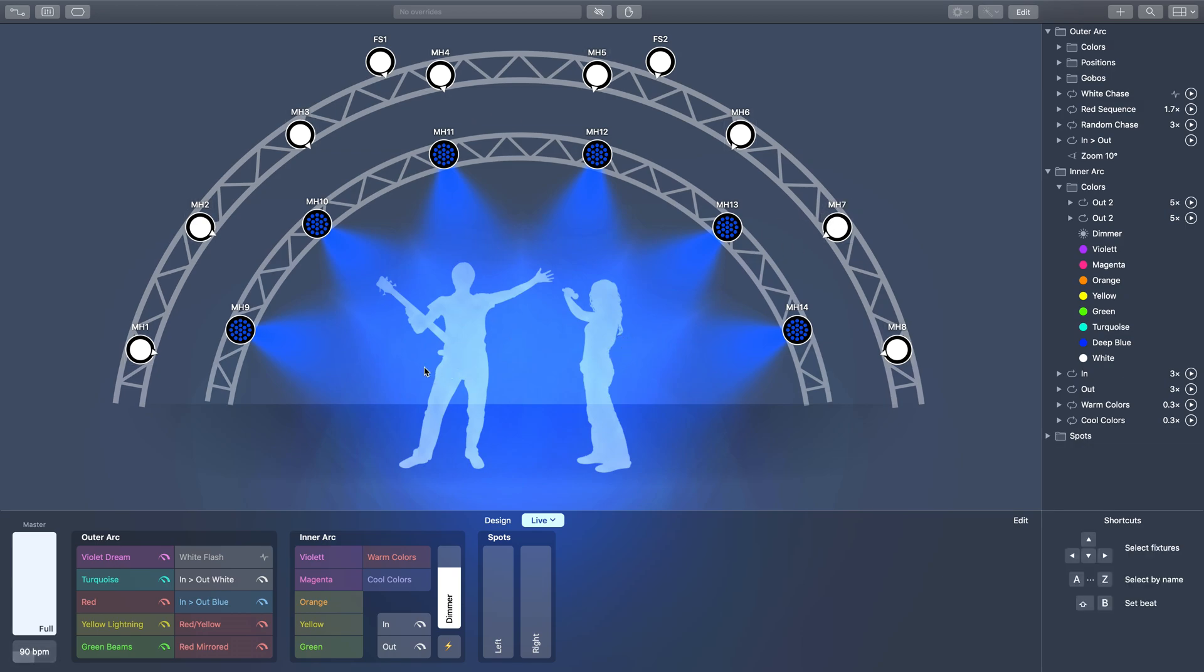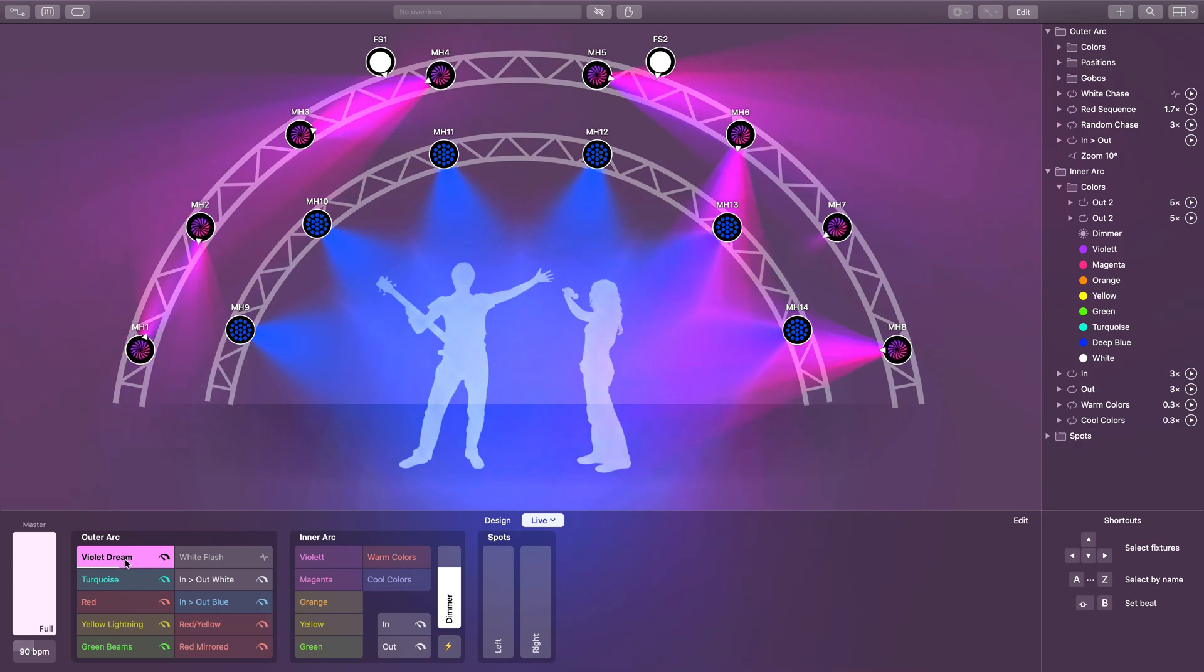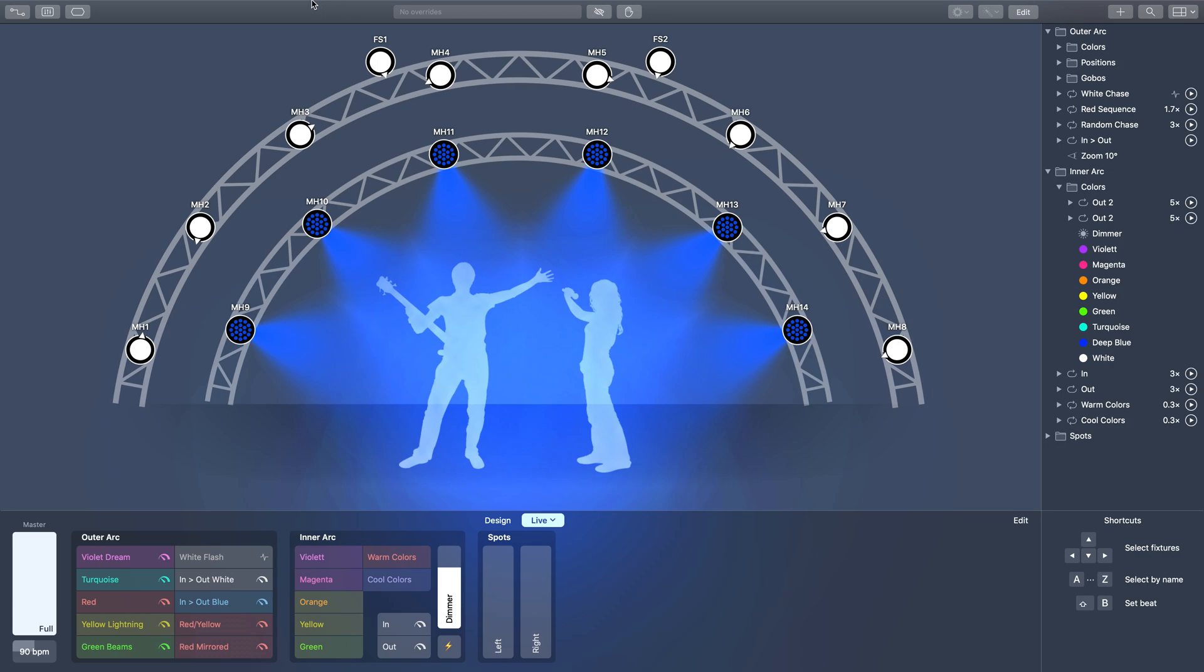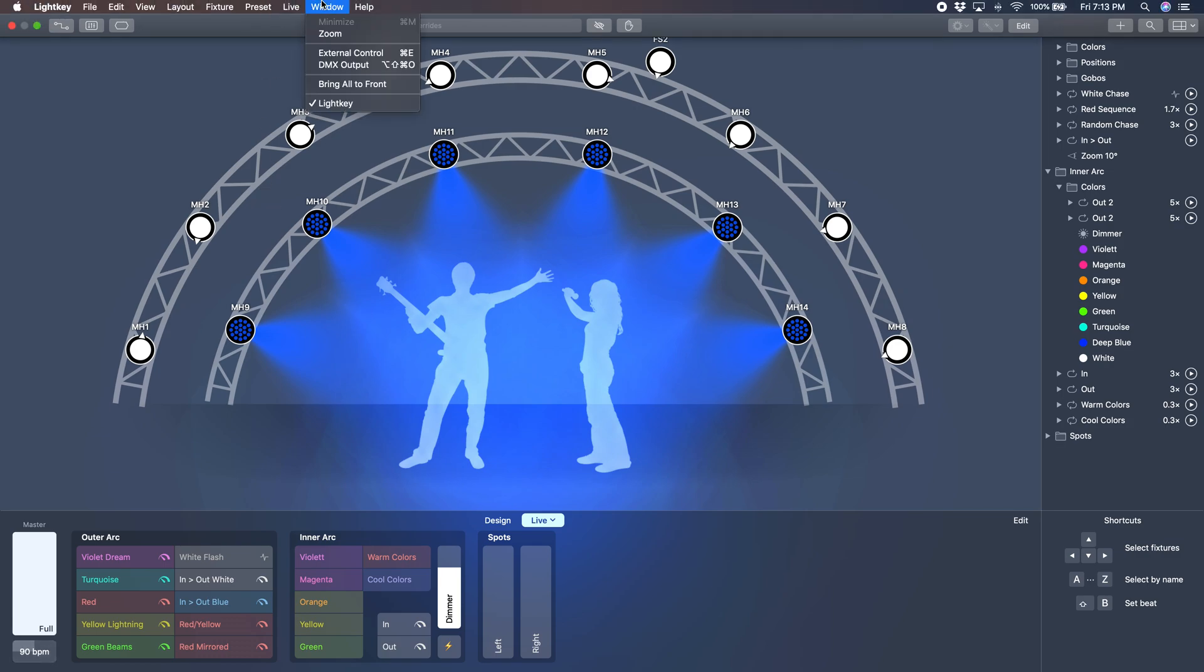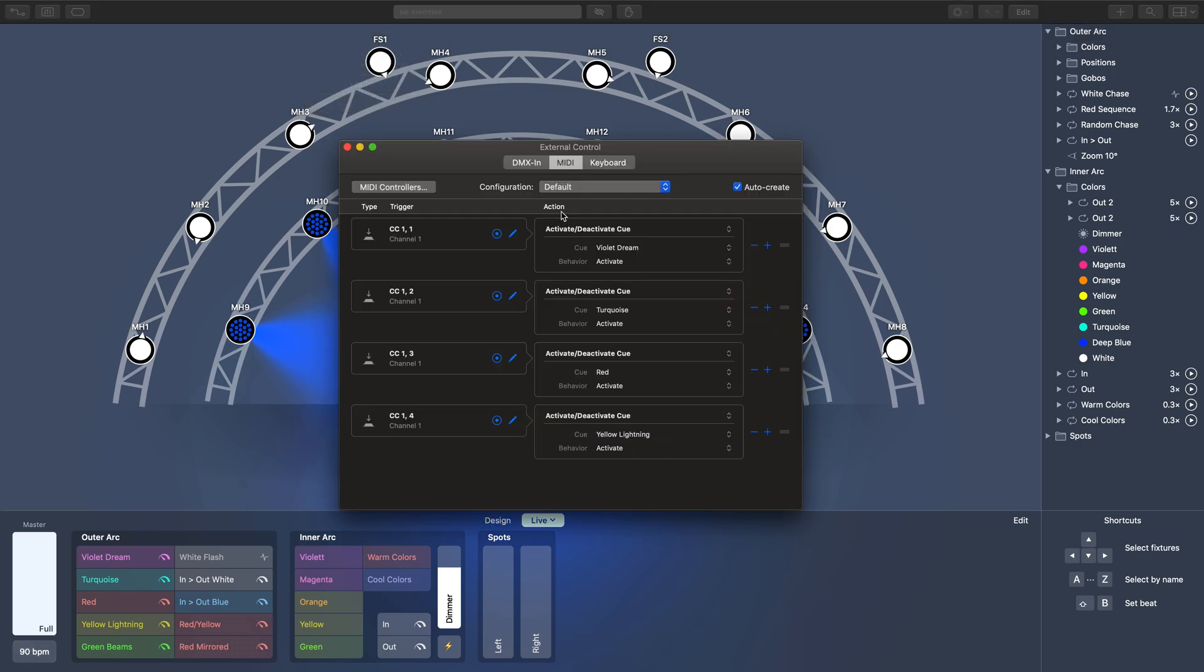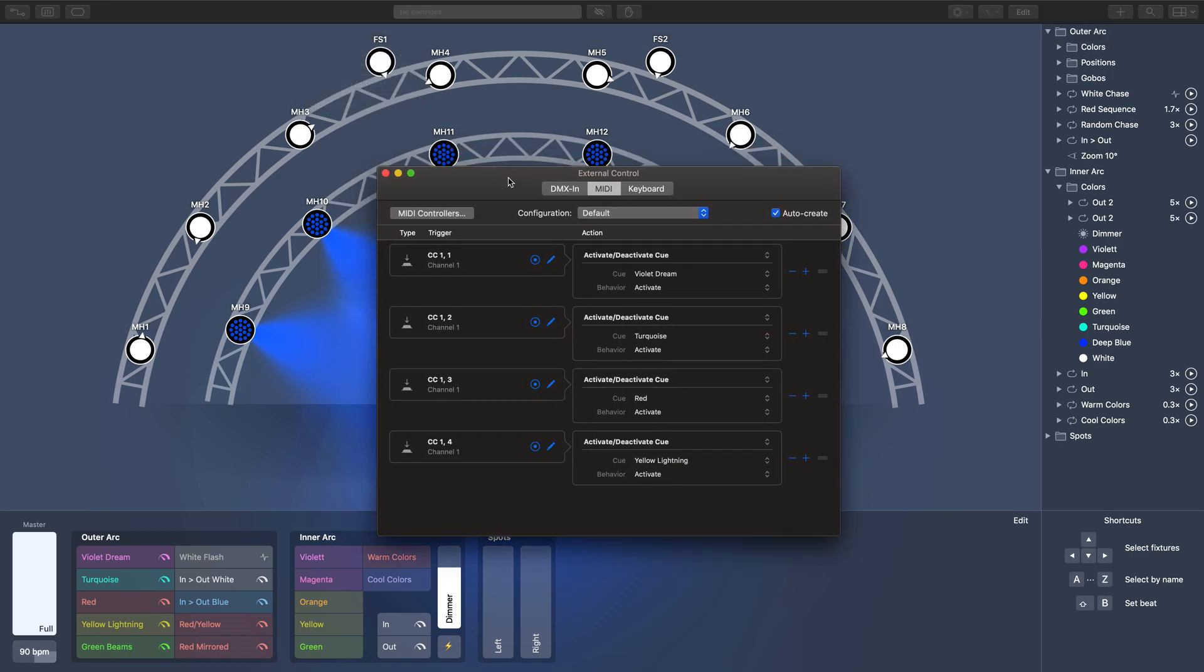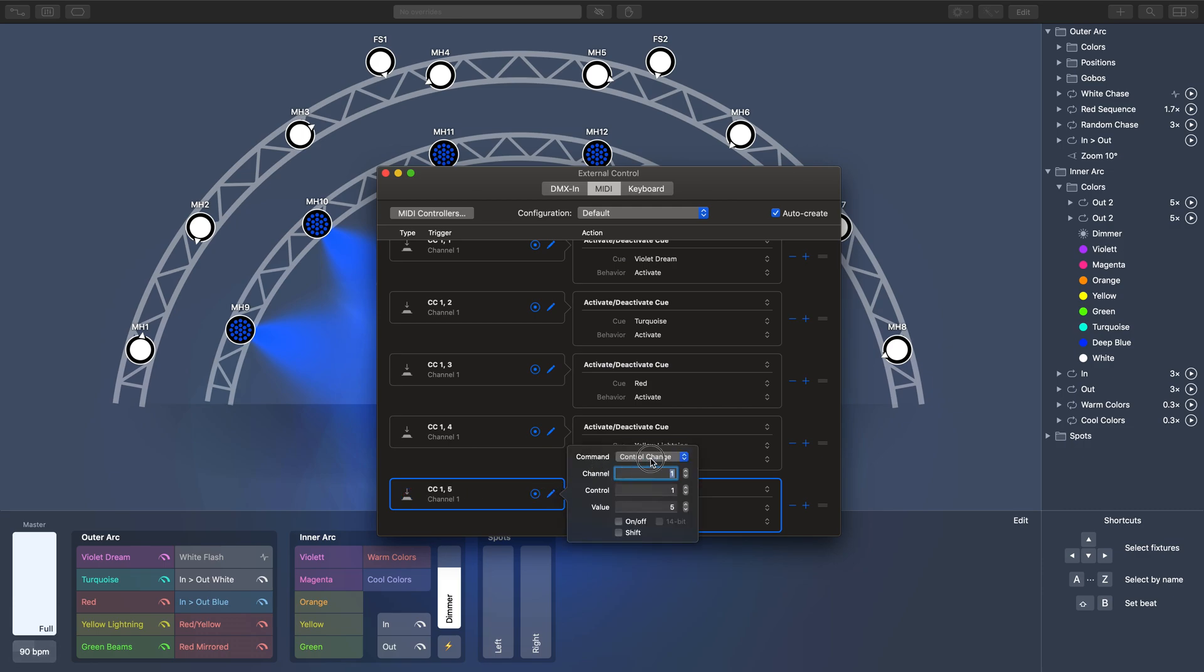The first thing I need to do is create assignments for my cues. I want it so that when I click on a cue it sends a certain MIDI message out. I'm going to go up to Window and then hit External Control or command E to bring in my external control window. When I hit this plus button it will add a new assignment. It can send three types of messages: note on-off messages, control change messages, and program change messages.